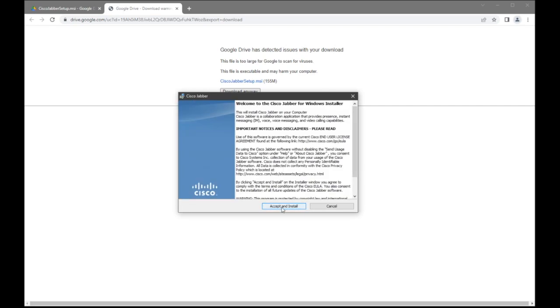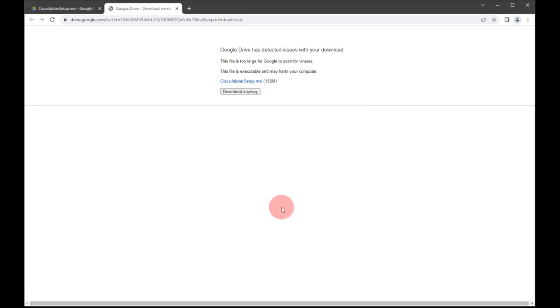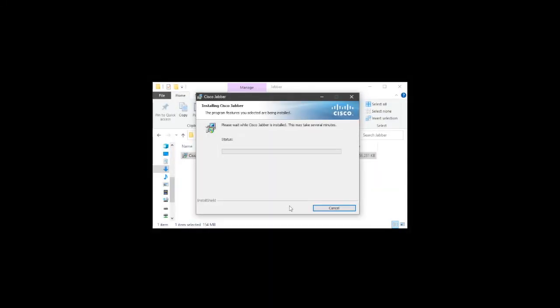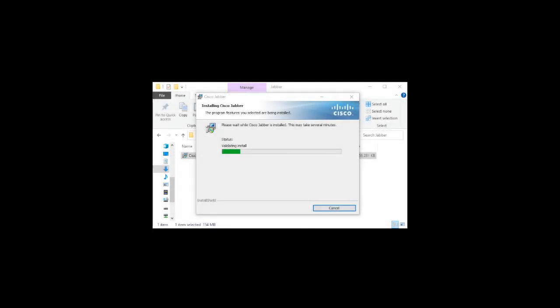By clicking Accept and Install on the Installer window, you will be agreeing to comply with the terms and conditions of the Cisco End User License Agreement. It may take several minutes for Cisco Jabber to be installed.